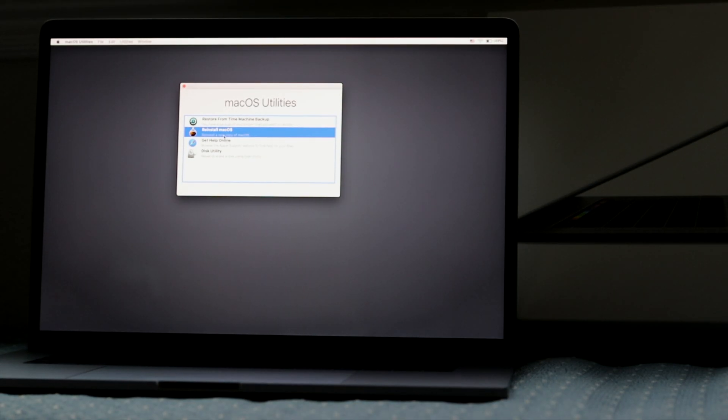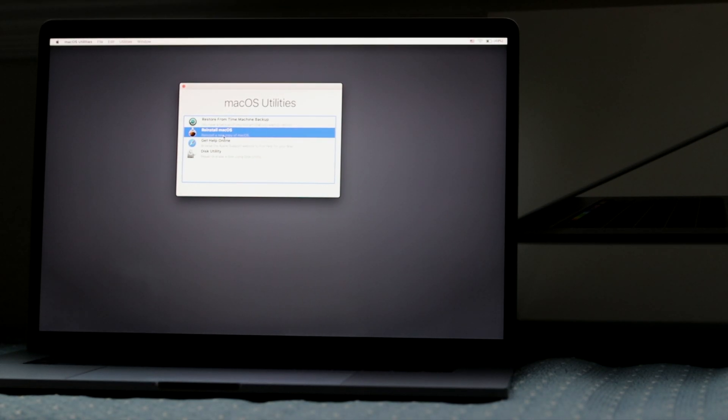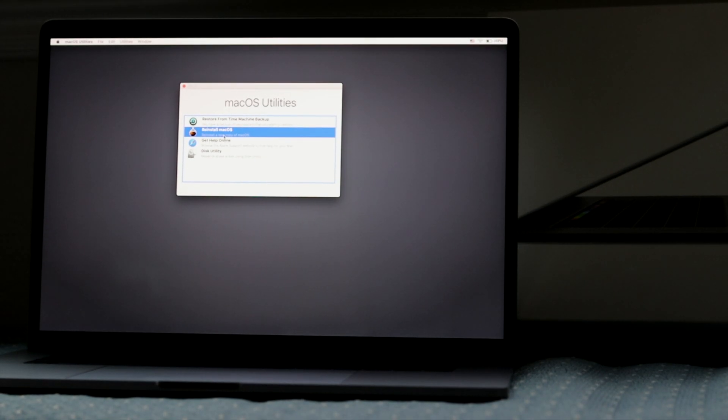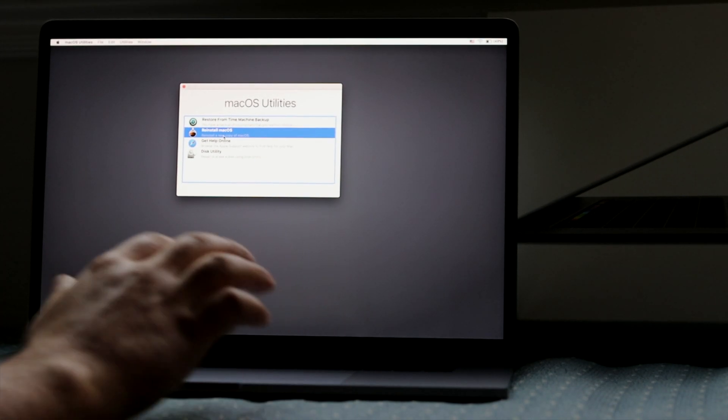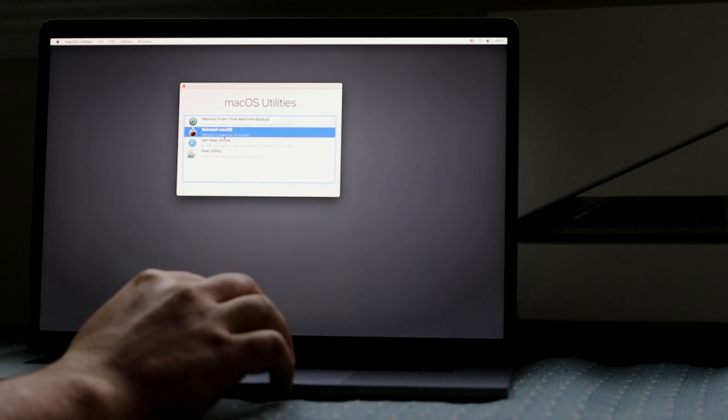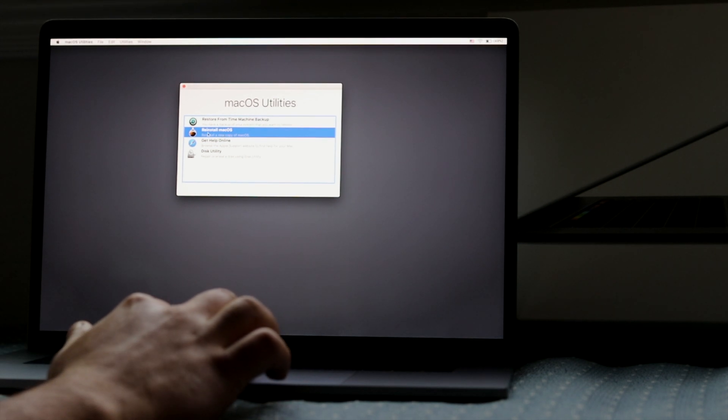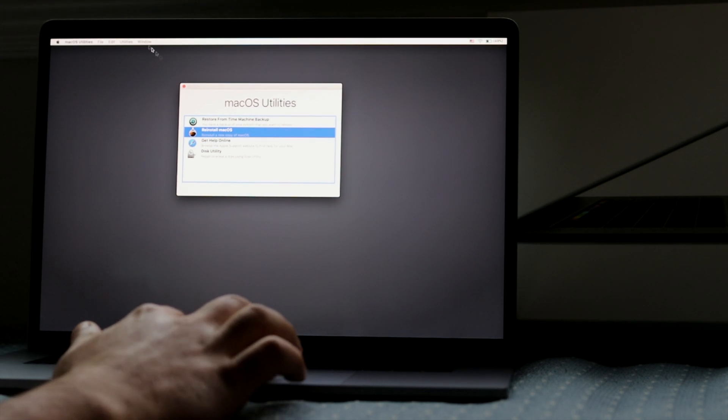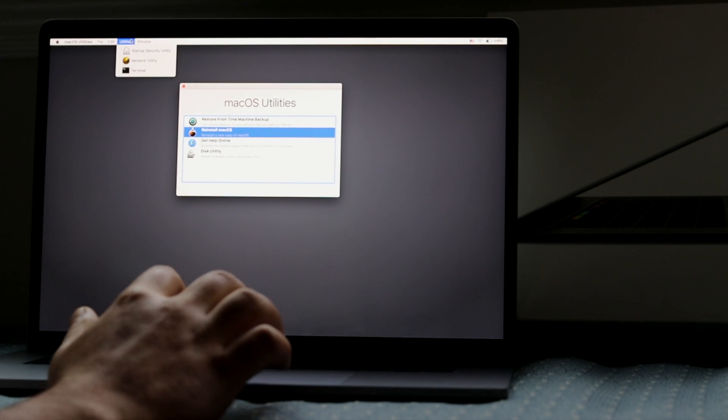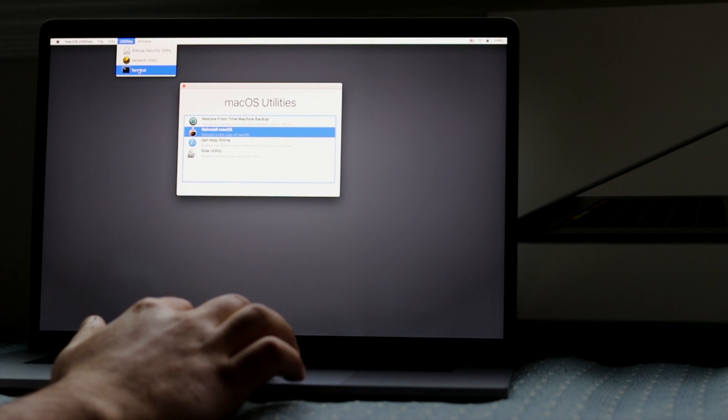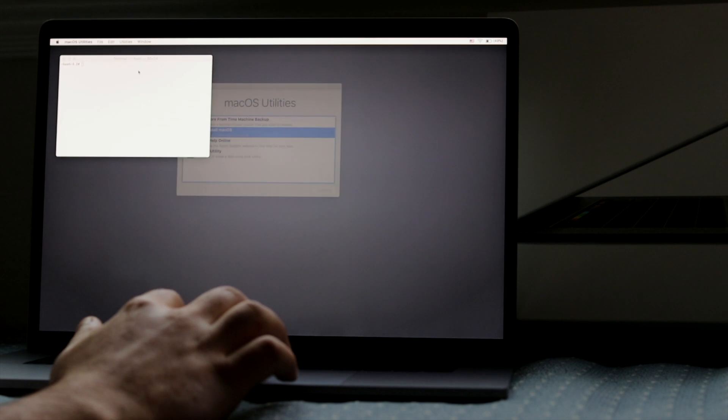So what you want to do is go back to the screen and then go into utilities and find terminal. Once terminal is open, you're going to input this command.